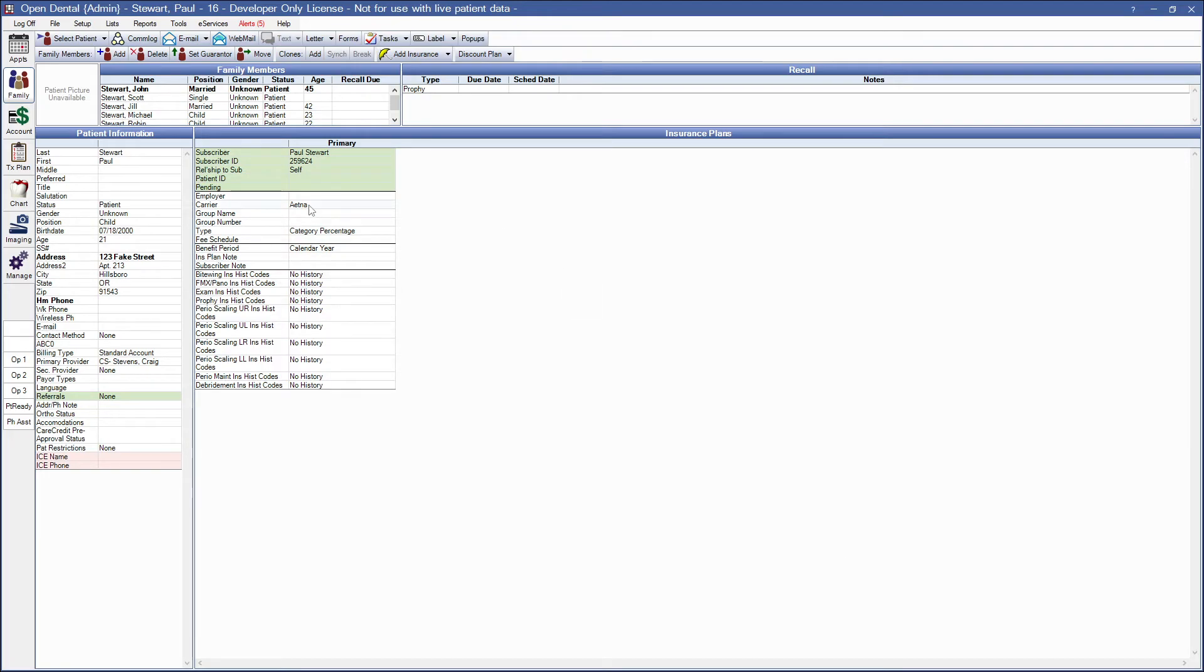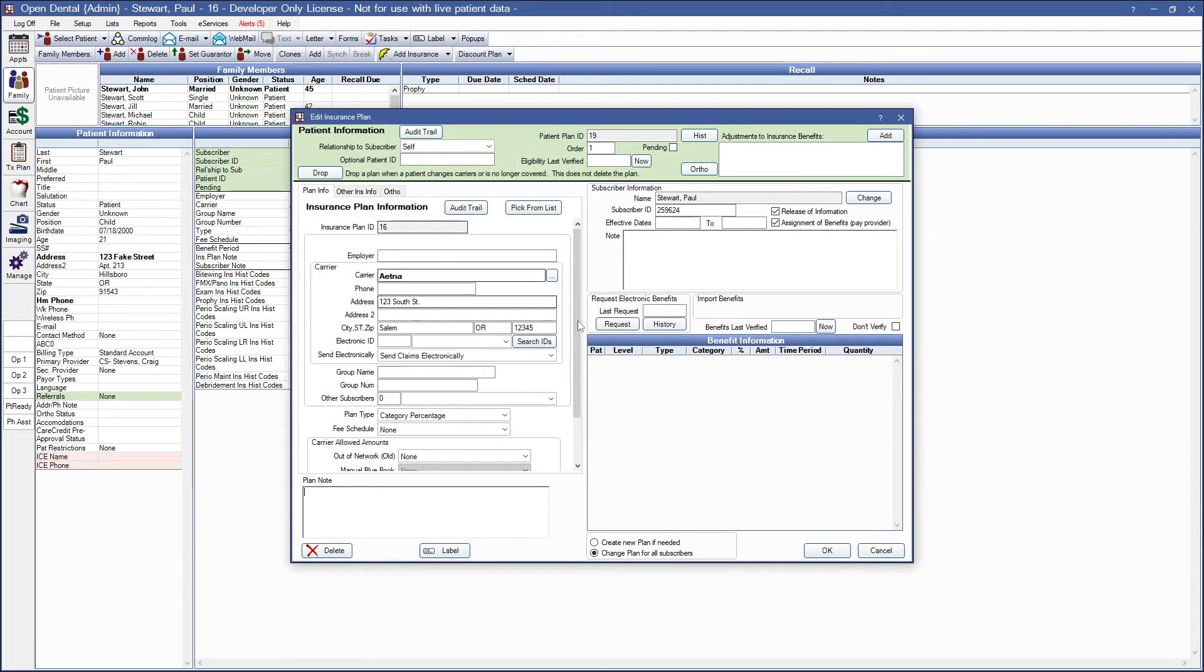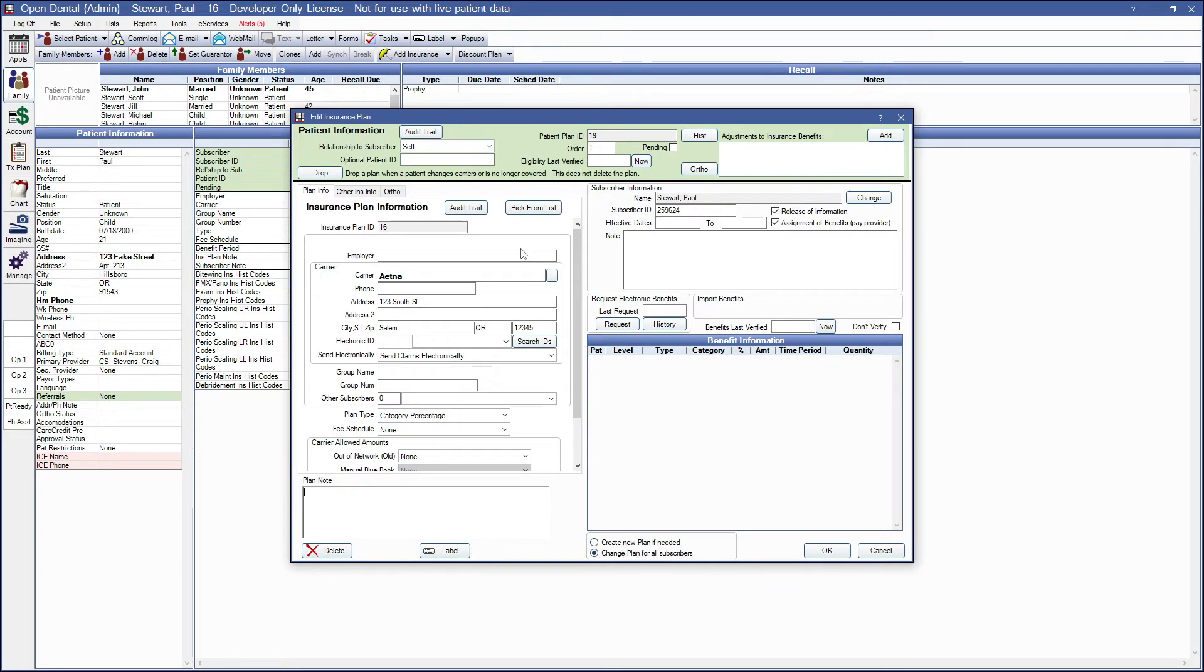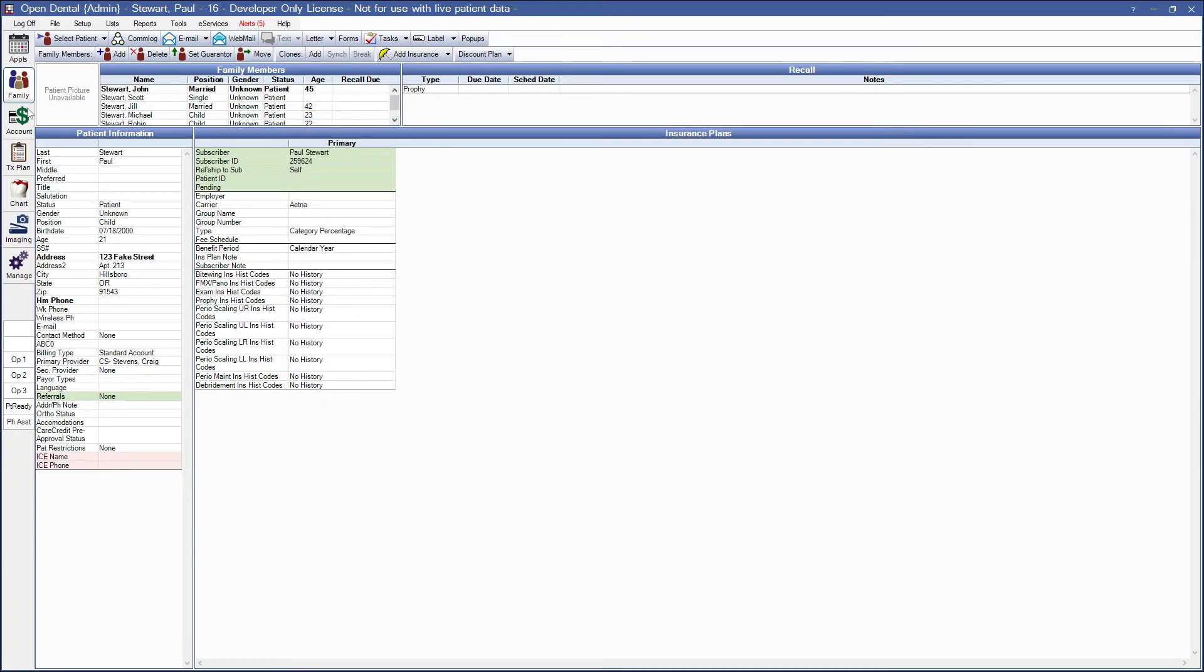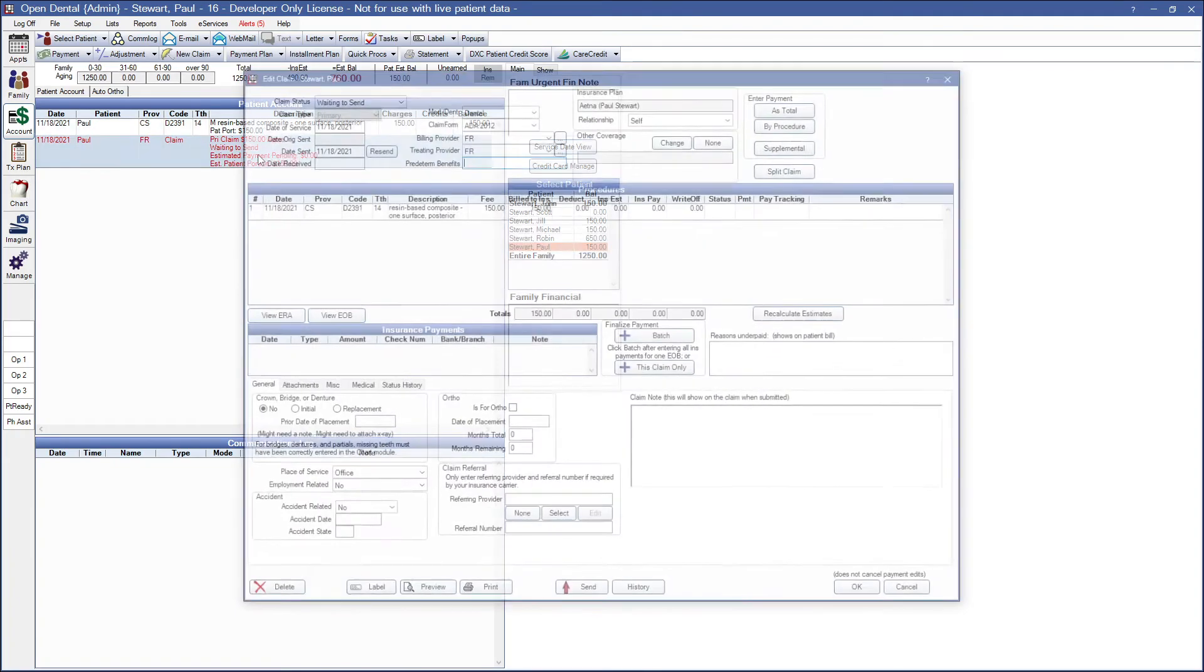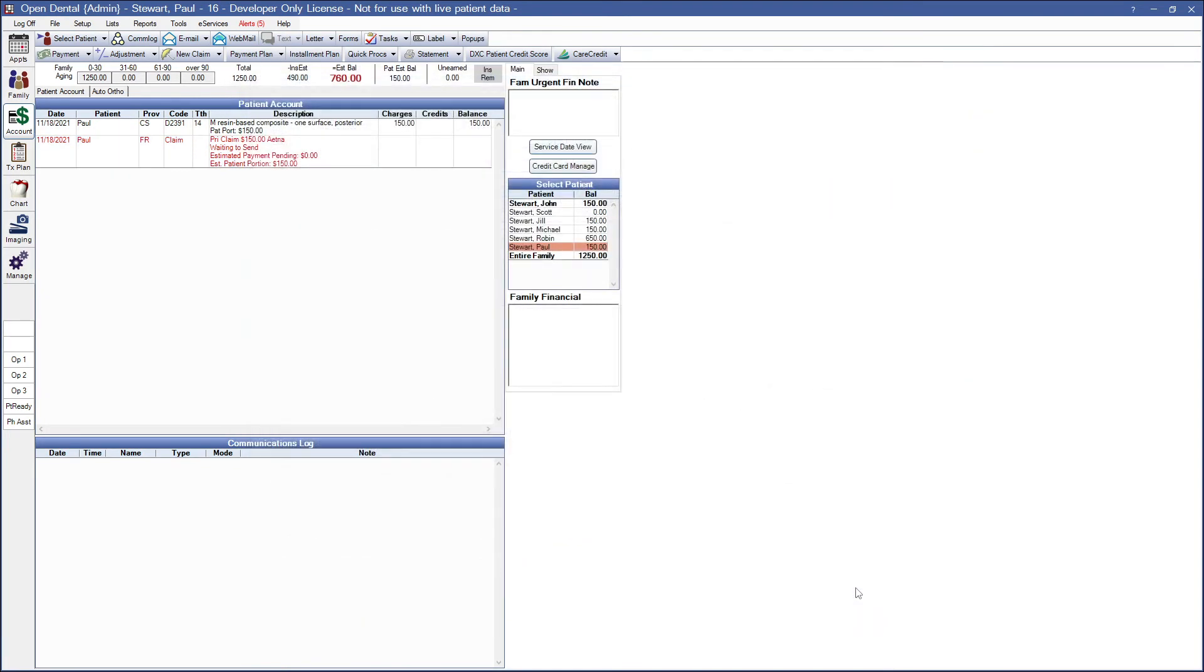Important note about this screen, by the way. In order to make sure that this carrier is being changed for all of our patients at the plan level, we need to make sure that we have this box checked. Our radial selection for change plan for all subscribers. If we have create plan if needed, we're instead going to be creating a whole new plan and not changing anybody else. Go ahead and go back to our account module, and that should be enough to make the system happy.